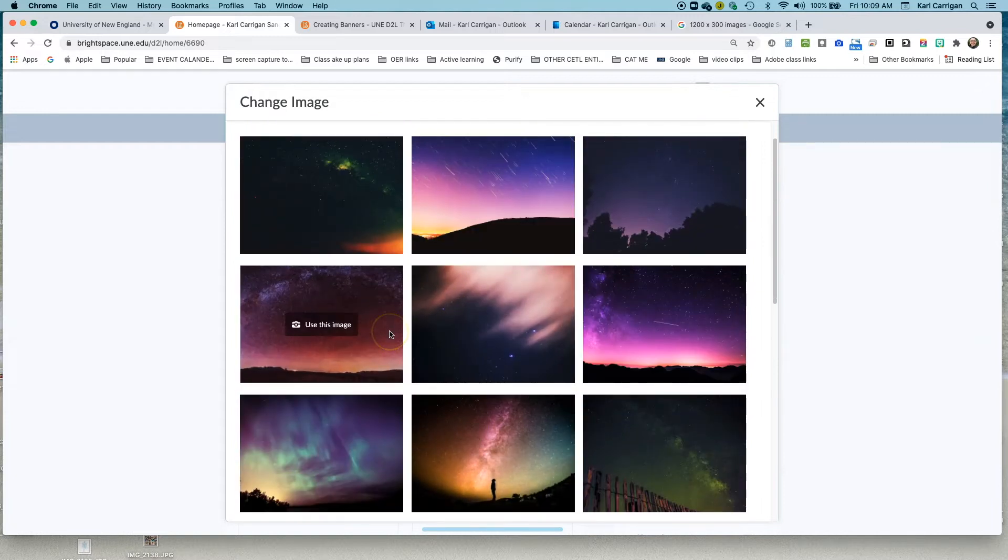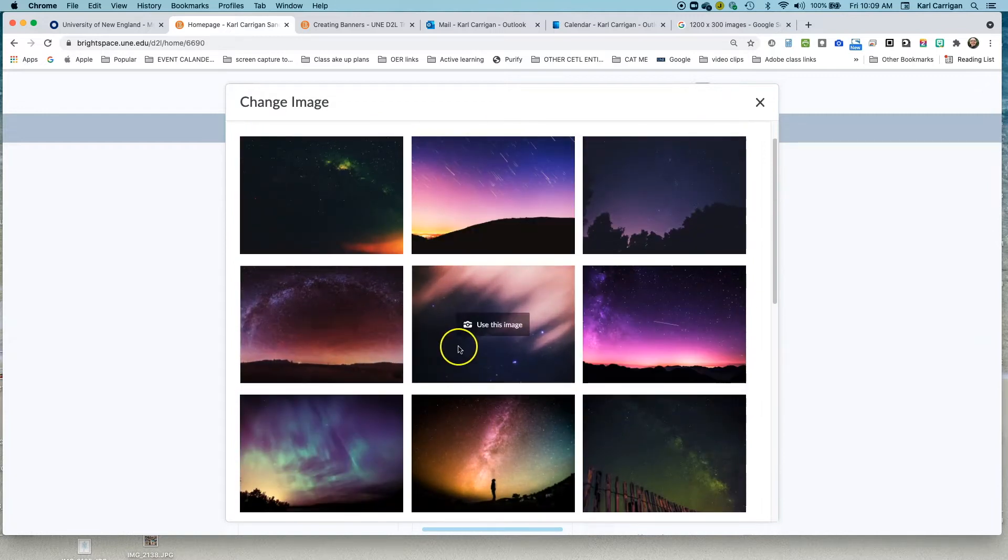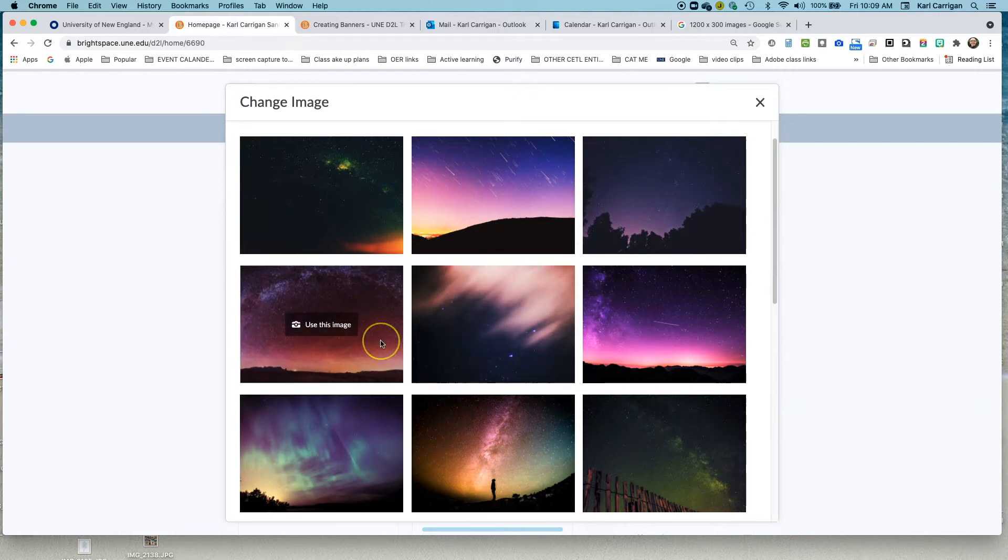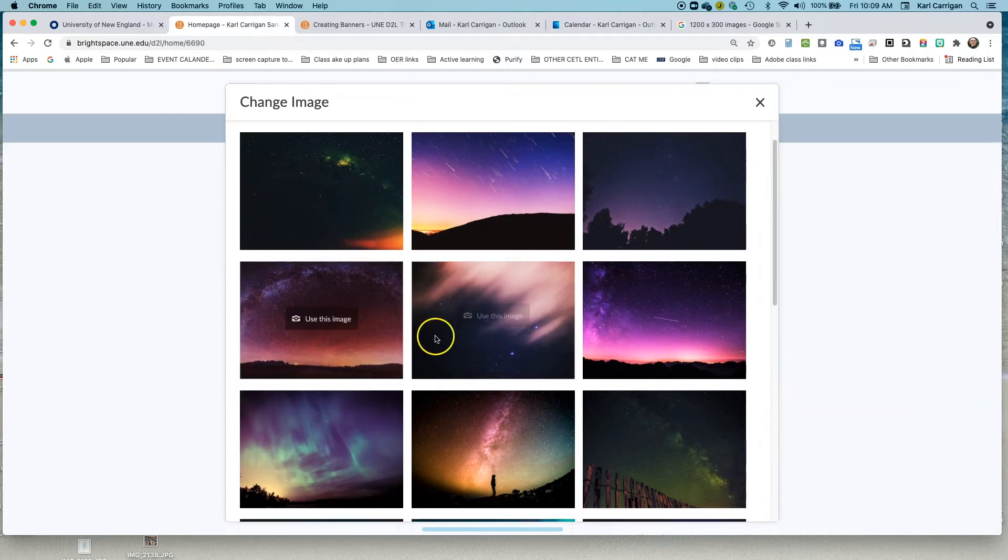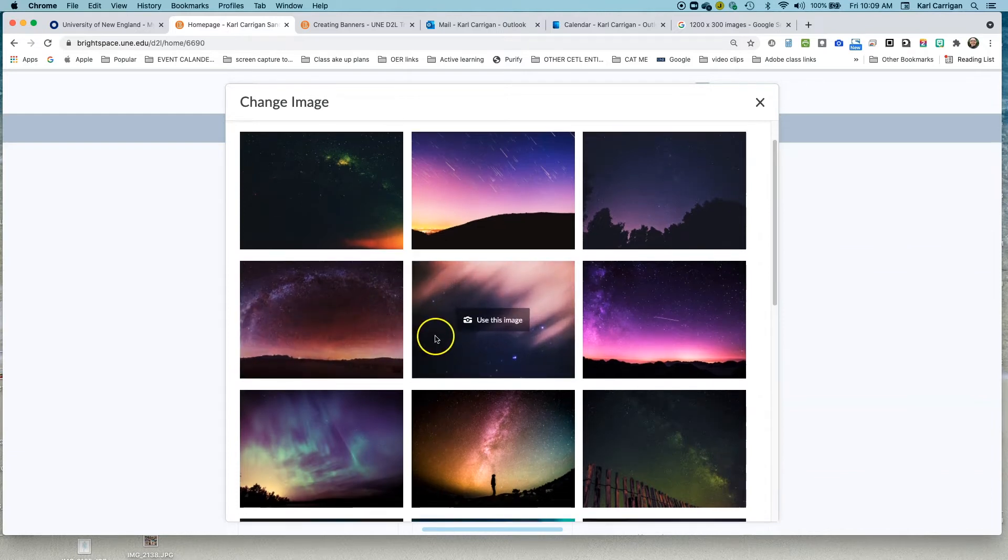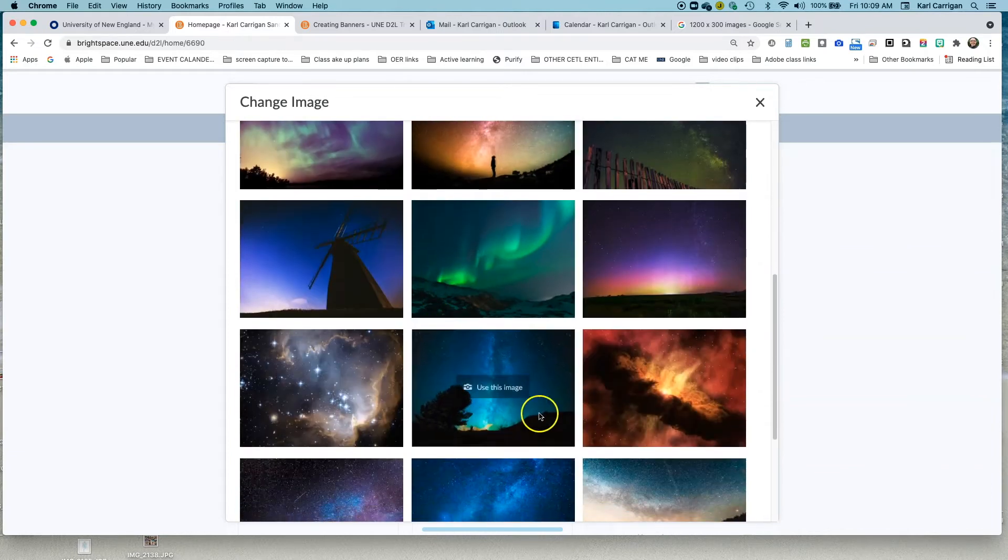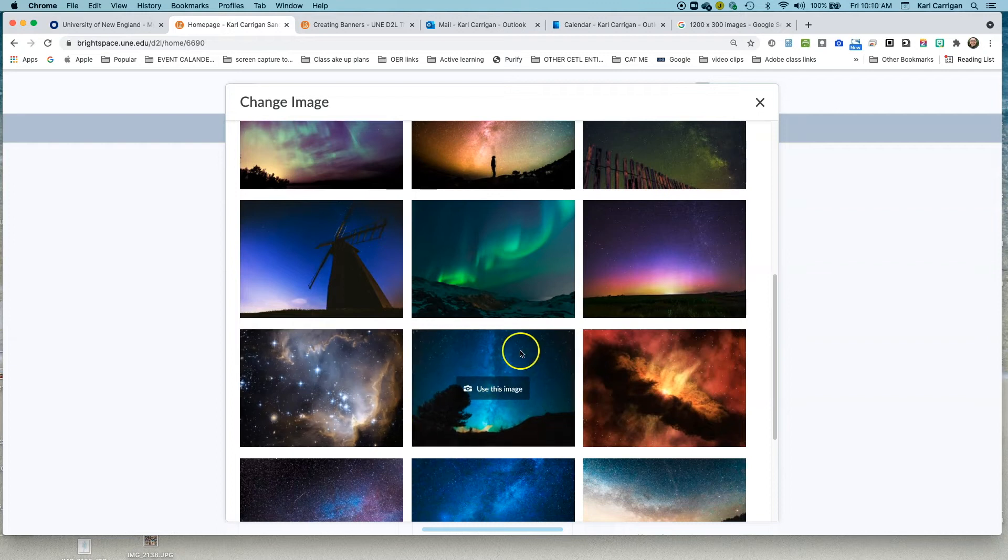Now one thing to remember is that these pictures are not 1200 by 300 or four to one ratios. So Brightspace will crop these images down and we'll see what that looks like. So we're going to scroll down here and we're going to choose this picture of the stars here and we're going to use this image.